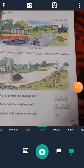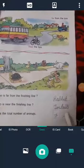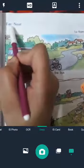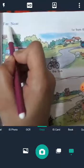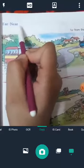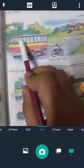Okay children, take out page number 57. This is the last topic — far and near. F-A-R, far means dur. N-E-A-R, near means paas. You can see this picture.